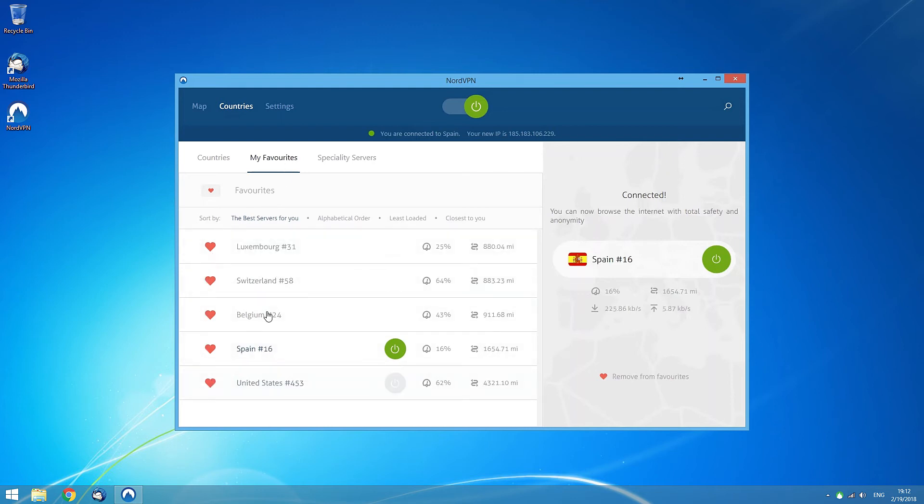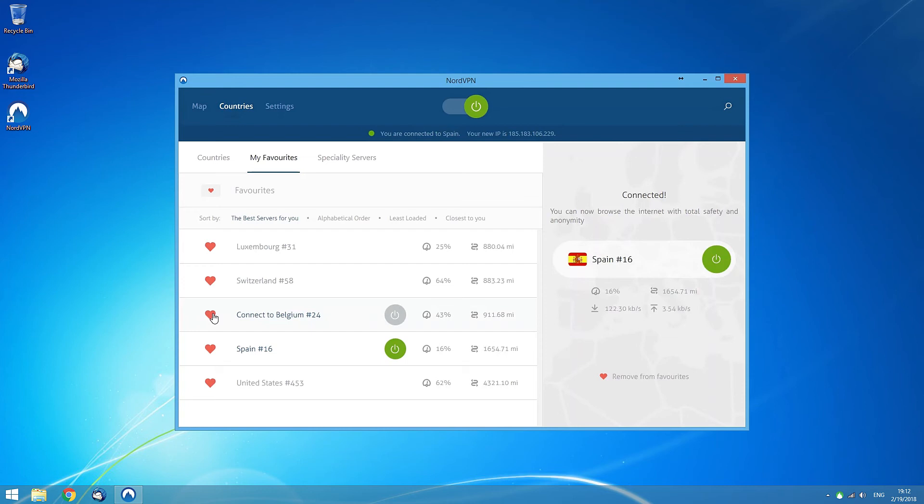Again, they are sorted by your preference and you can connect to them quickly or remove them from your favorites by clicking on the heart icon next to their names.